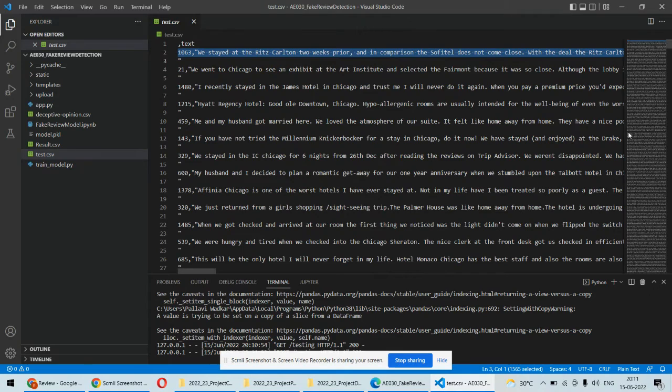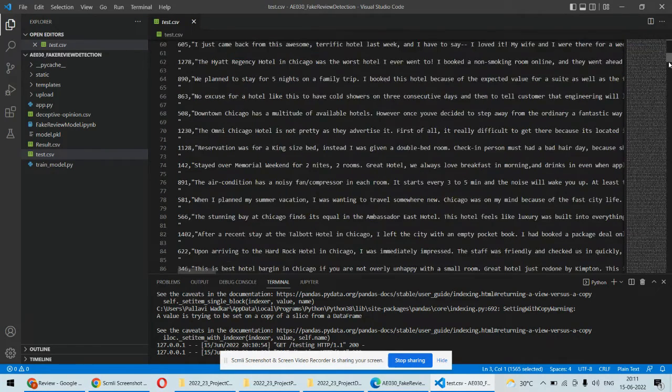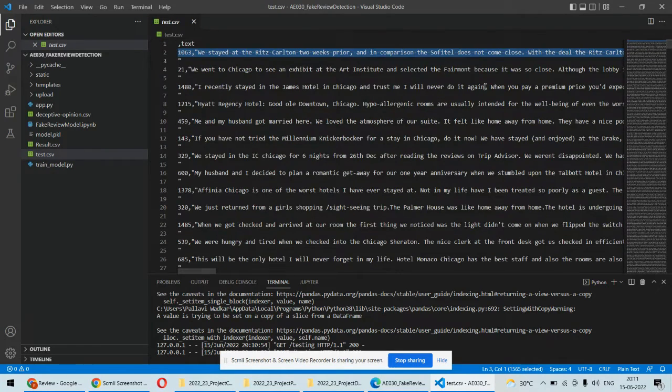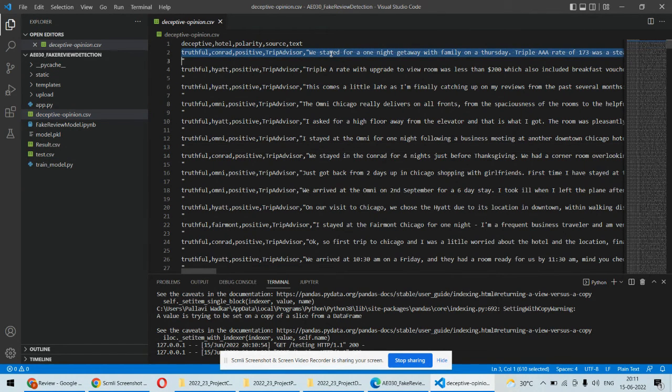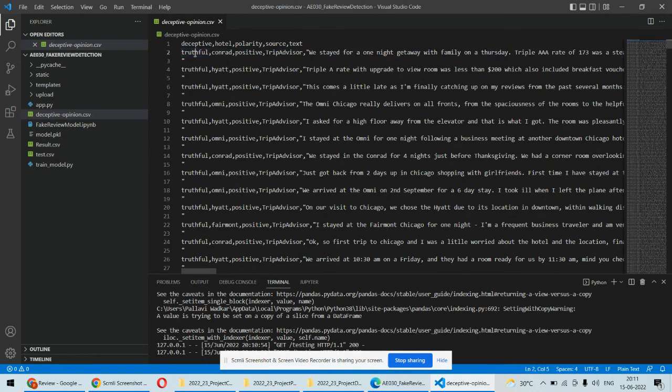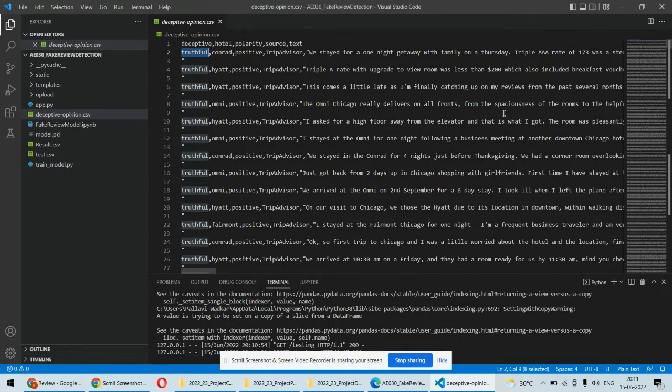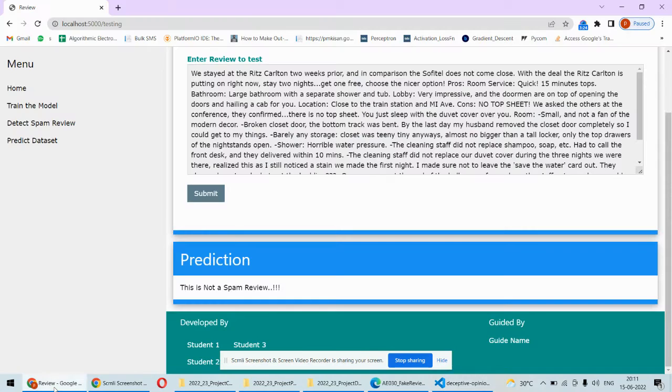If you check this one, the review 'we stayed for one night'—this is truthful, this is not the fake review. So the prediction is also correct.